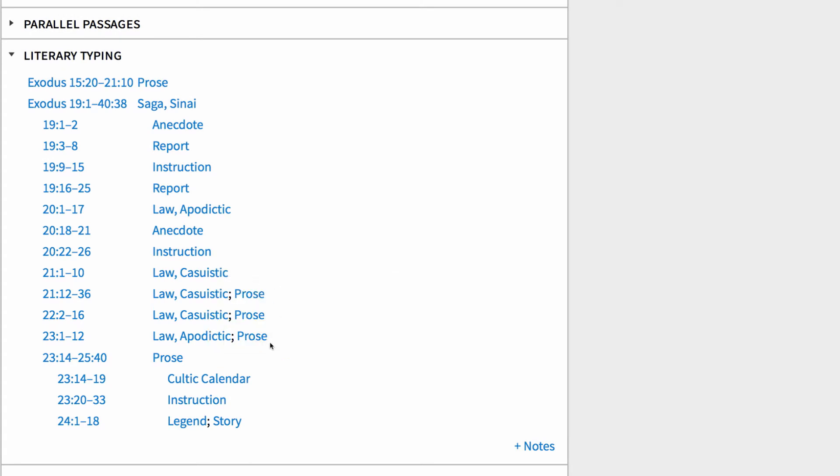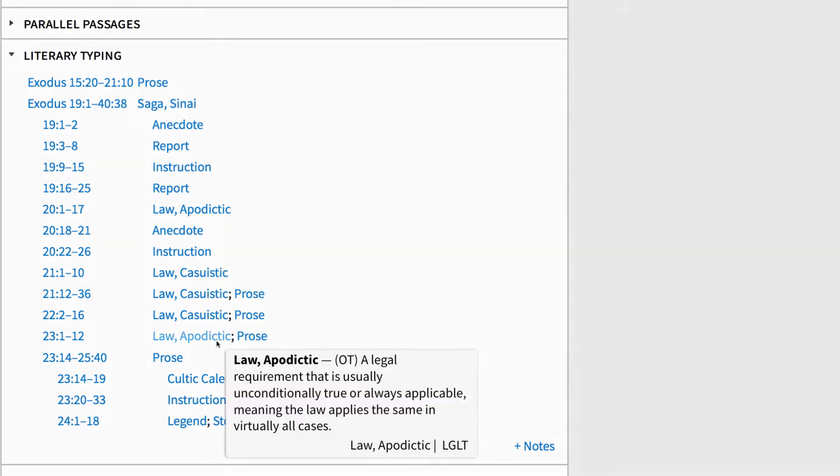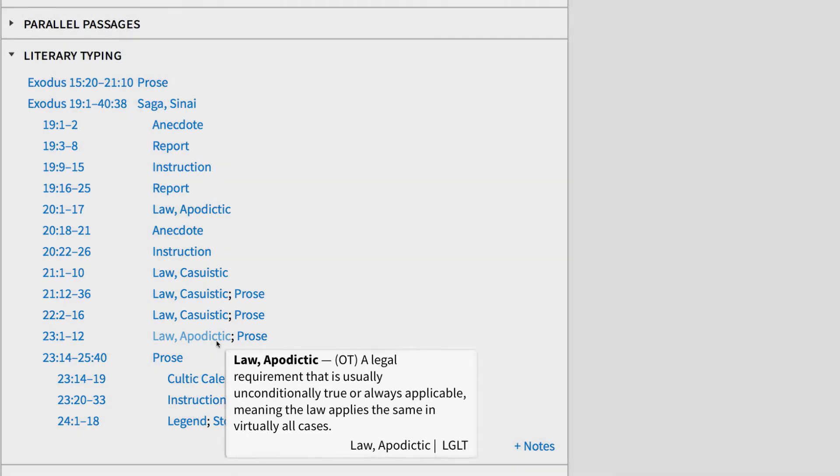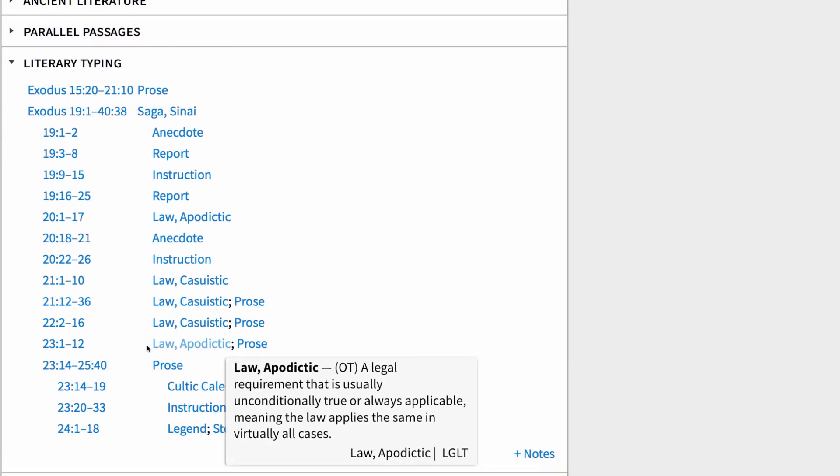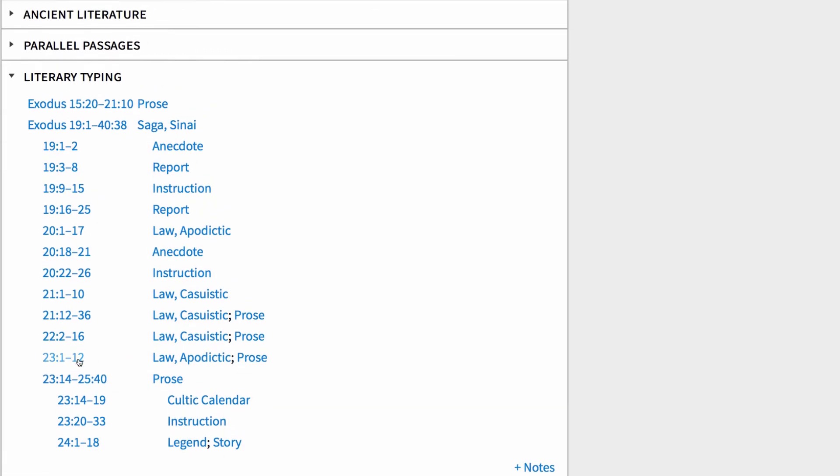When I hover my mouse over Law, Apodictic, Logos informs me that this type of law consists of legal requirements that are usually unconditionally true or always applicable. When I hover over the Bible reference, I can see a sample of this type of law.